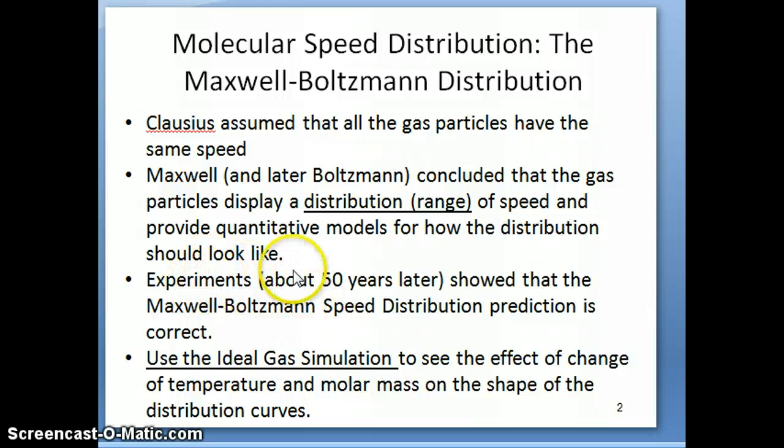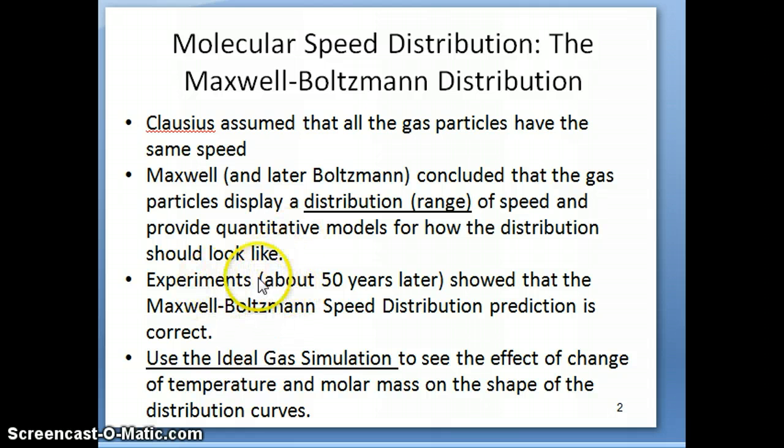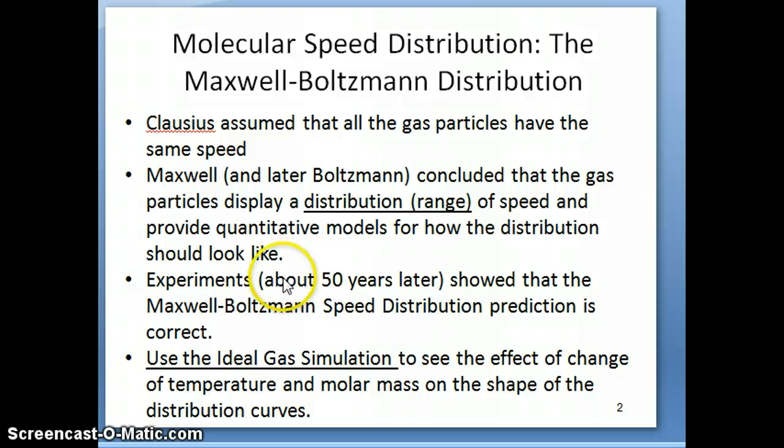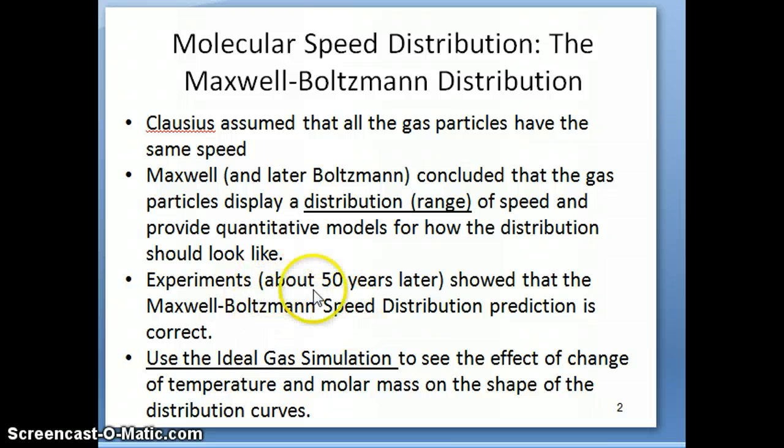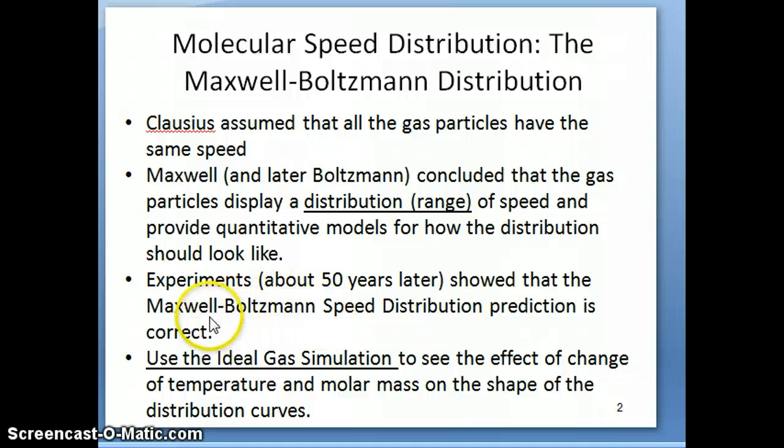Now, at the time they proposed this, there was no experiment to verify the prediction, but about 50 years or so later, the technology had moved to the point that people were able to actually do experiments to measure molecular speed. And at that point, they showed that it's true that within a sample of gas, you actually have particles of different speed, and they're distributed basically as predicted by Maxwell and Boltzmann.